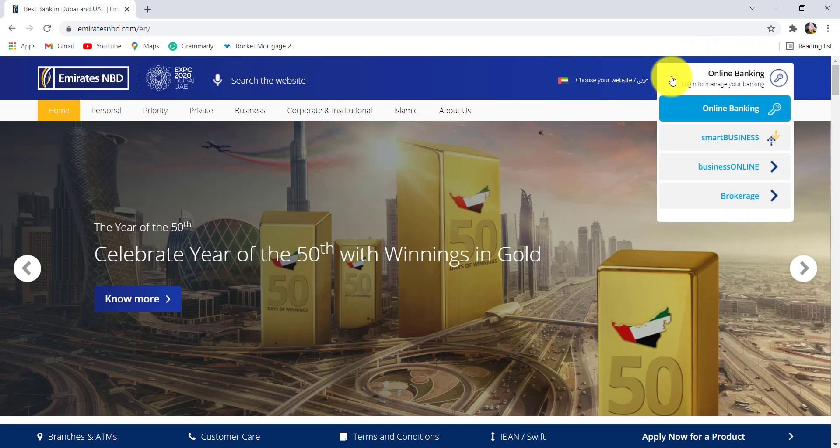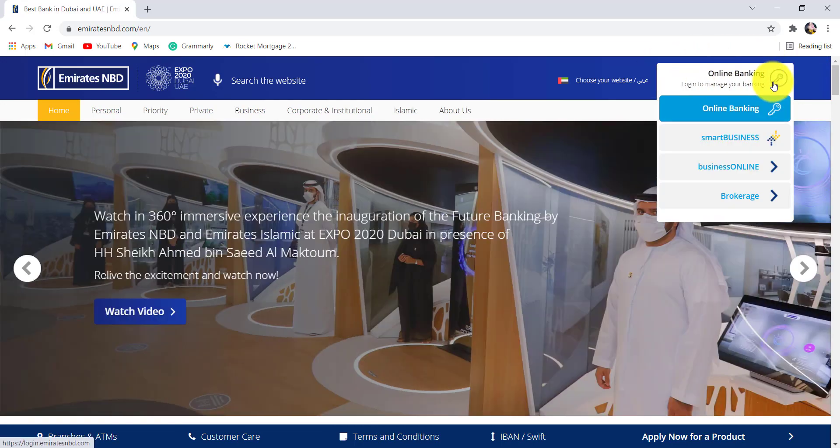Now hover your mouse to the online banking section that can be seen at the top right corner of the screen and then go to online banking.